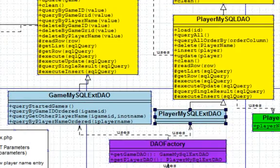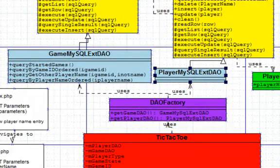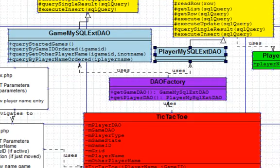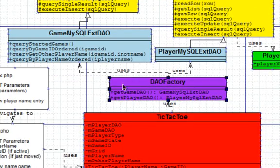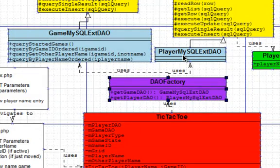That's pretty much the DAO generation side of it, and we've just got then the DAO factory which is also generated and it's actually going to give us one of these depending what we asked for. So we're either going to end up with a gameIDExtDAO or player.